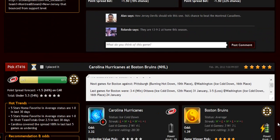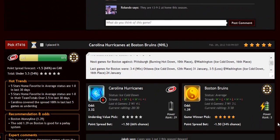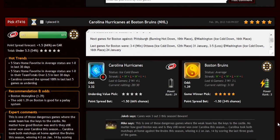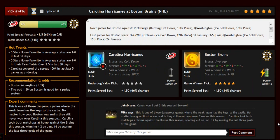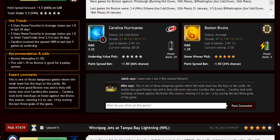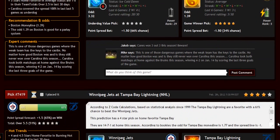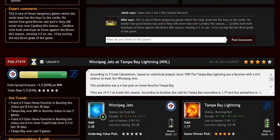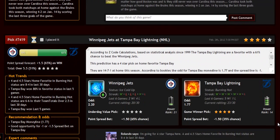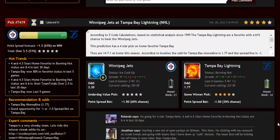But most importantly, you can read our expert comments and Facebook-style game discussion where our members and experts share game opinions and updates in real time. Amazing stuff here guys — we really tried to perfect it and put a lot of thought into every single detail.